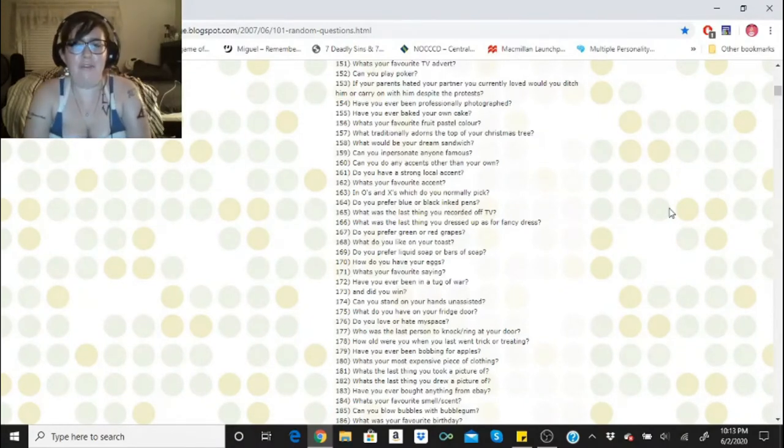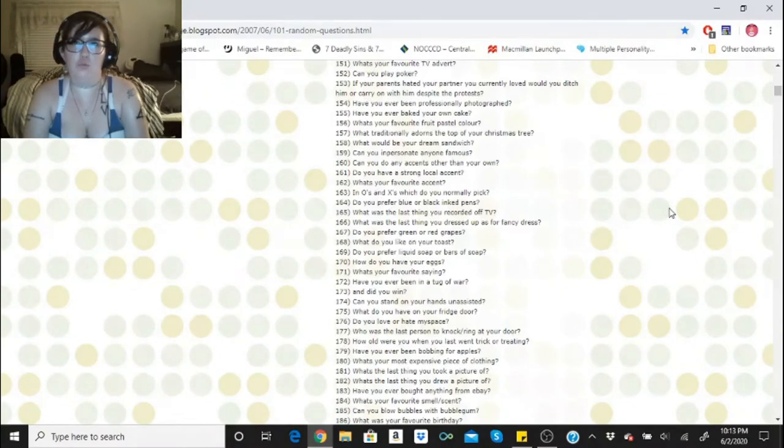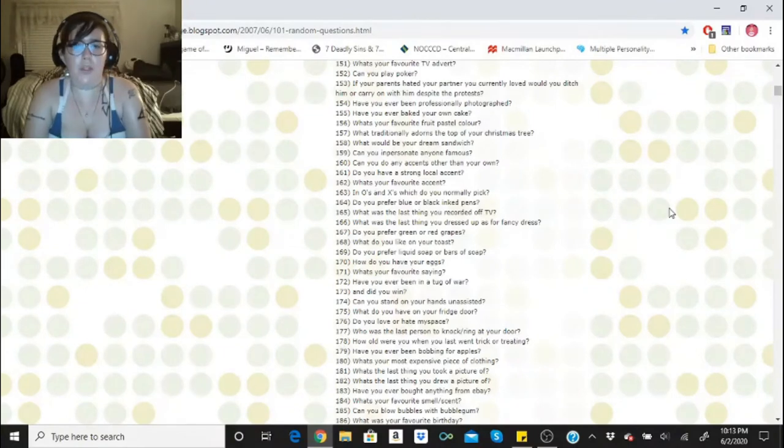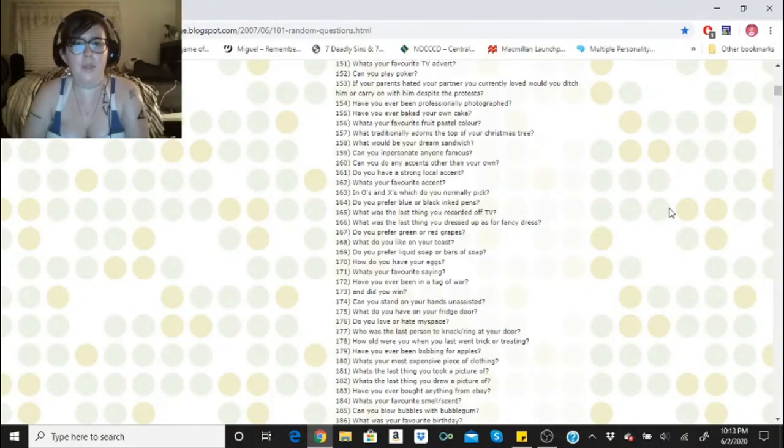What's your favorite fruit pastel color? Probably like a pastel, actually pastel orange is my favorite. I love pastel orange. What traditionally adorns the top of your Christmas tree? That would be an angel.